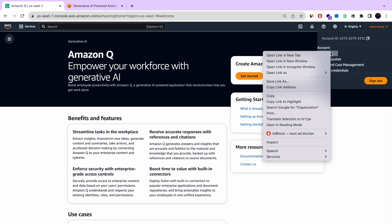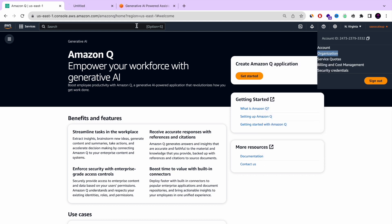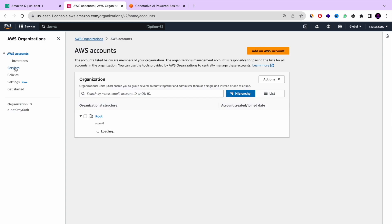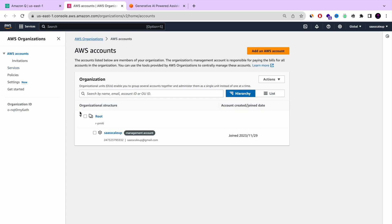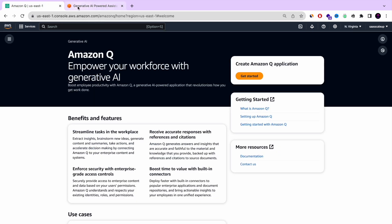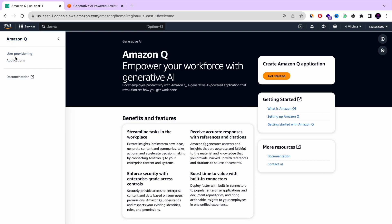Before we start, you should know that in order to actually start with Amazon Q, you need to create an AWS Organization. I already did it — it's very simple. You just click on the organization, press a button or two, and that's it. Your AWS account is under the root organization. This is just one of the requirements in order to start working with Amazon Q.